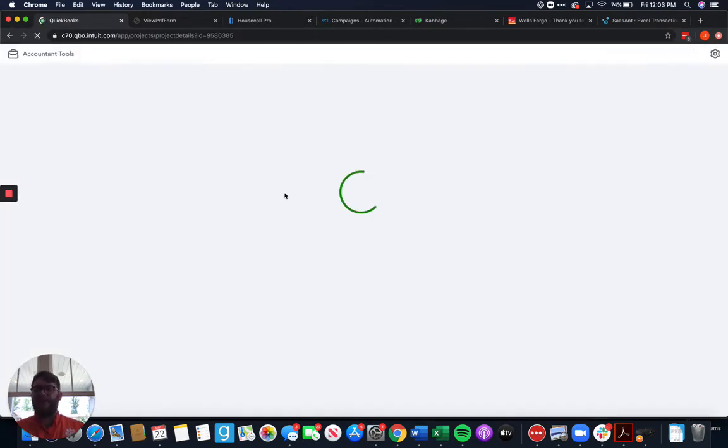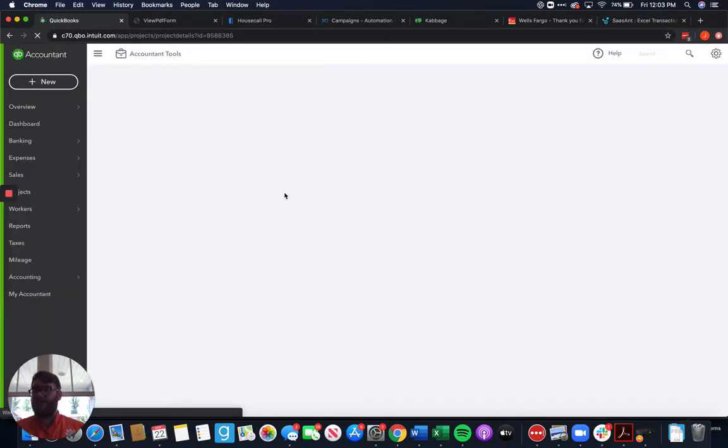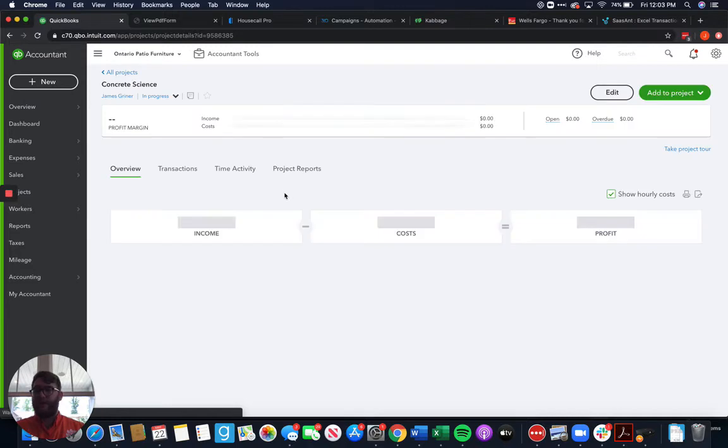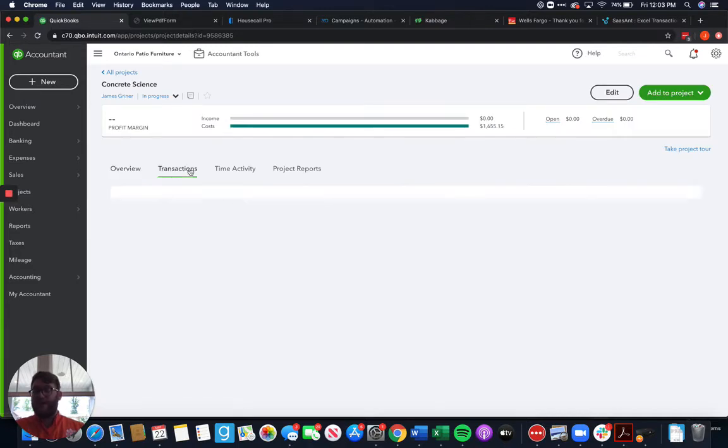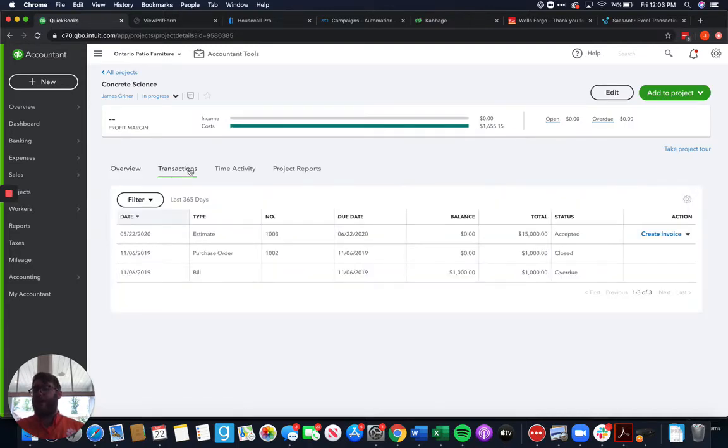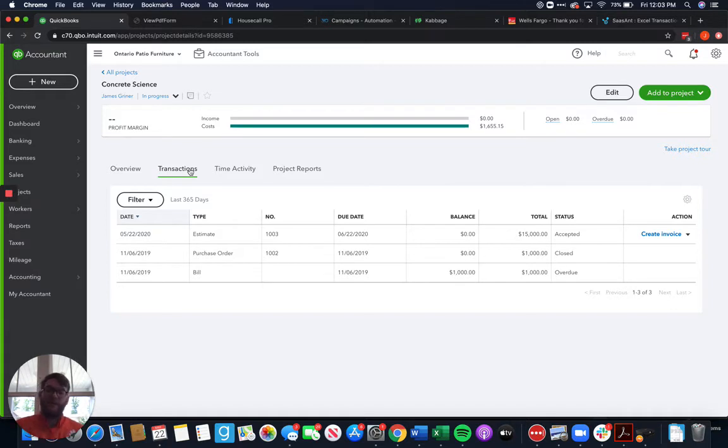Again, an estimate is just an estimate. You haven't actually billed anyone for anything. It's still out there until we turn that estimate into an invoice. It's not going to affect your income on any project.